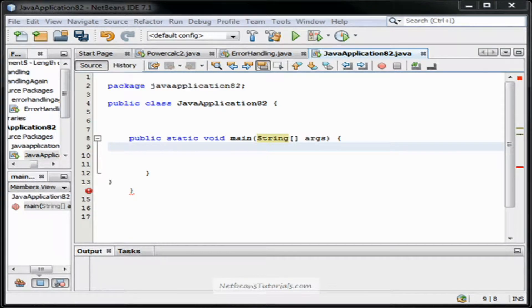Hi guys, my name is Taylor and I'm from NetBeansTutorials.com and in this video I'm going to touch on the if conditional statement.